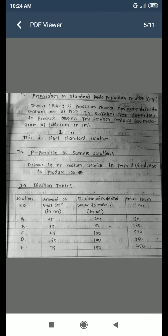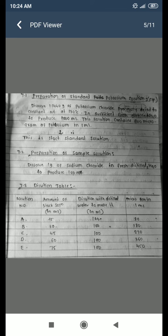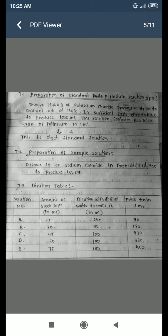For preparation of the standard potassium solution: dissolve 1.1440 grams of potassium chloride, previously dried to constant weight at 130 degrees Celsius, in sufficient freshly distilled water to produce 1000 ml. This solution contains 600 micrograms of potassium per 1 ml. For preparation of the sample solution: dissolve 1 gram of sodium chloride in freshly distilled water to produce 100 ml.